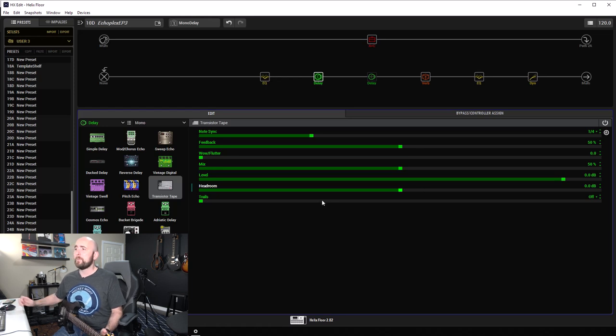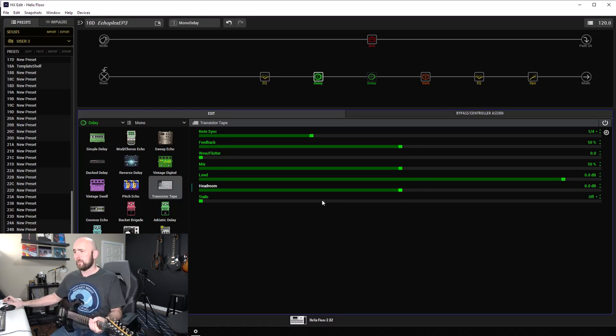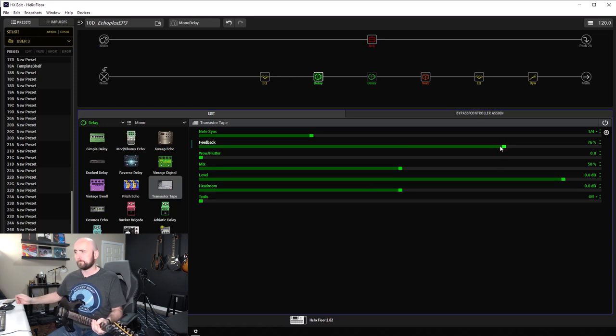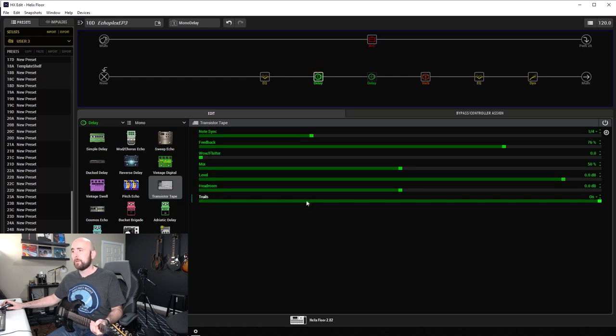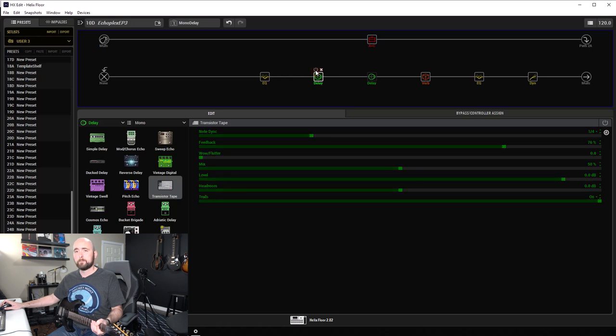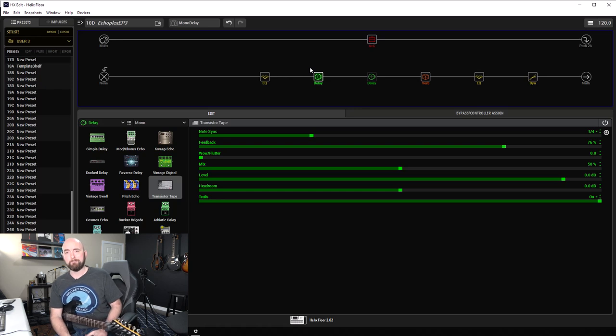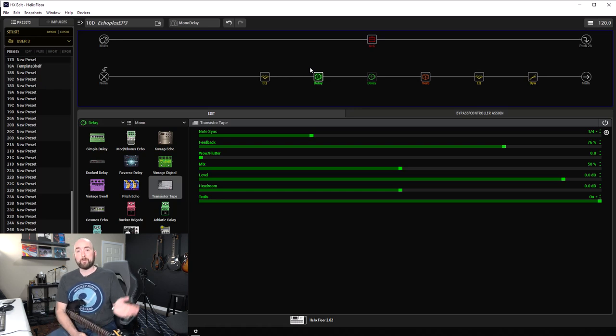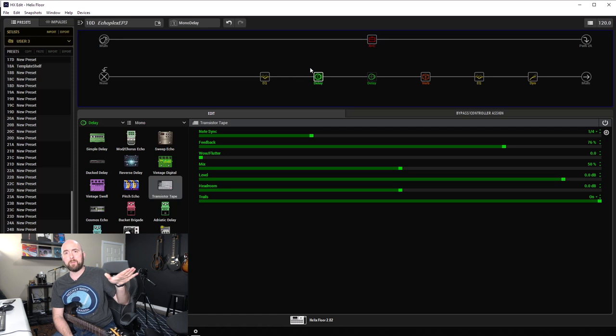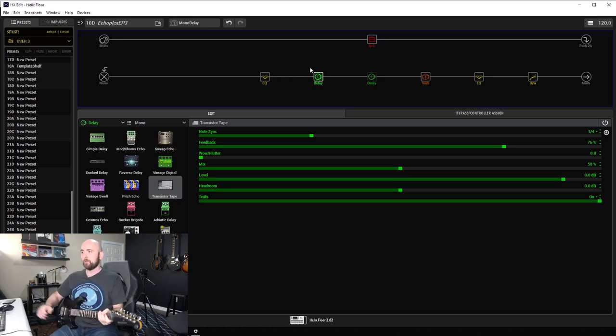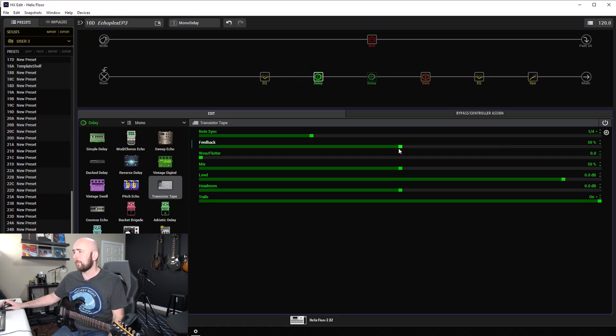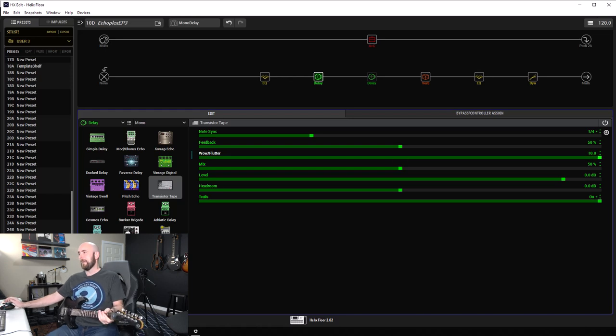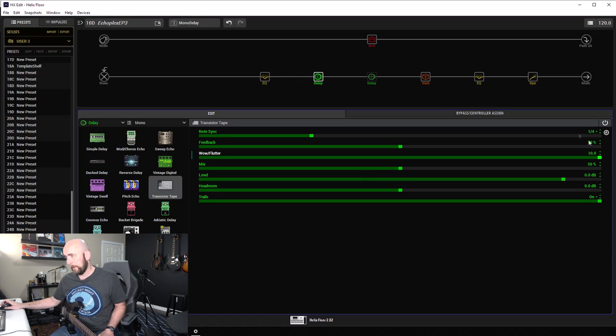And trails are very simply, with them off, if I have some repeated delays going, when I turn the block off, they stop. If I turn trails on, when I turn the block off, they continue. So, you know, if we're switching between snapshots and we want our delays to keep going, even though we turn the effects block off, then we can use the trails for that.